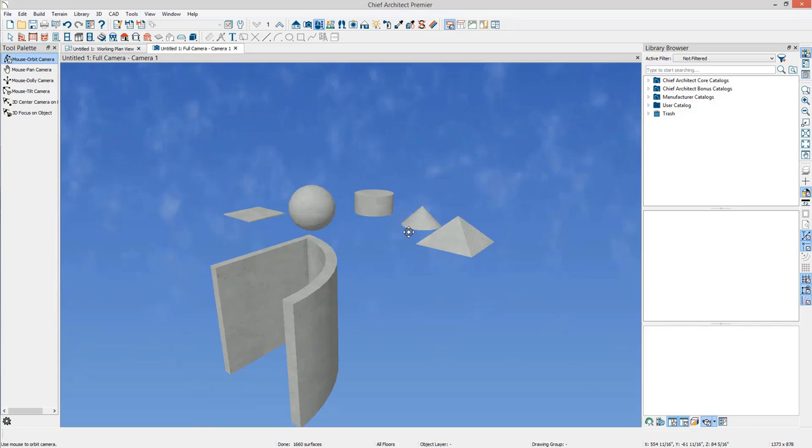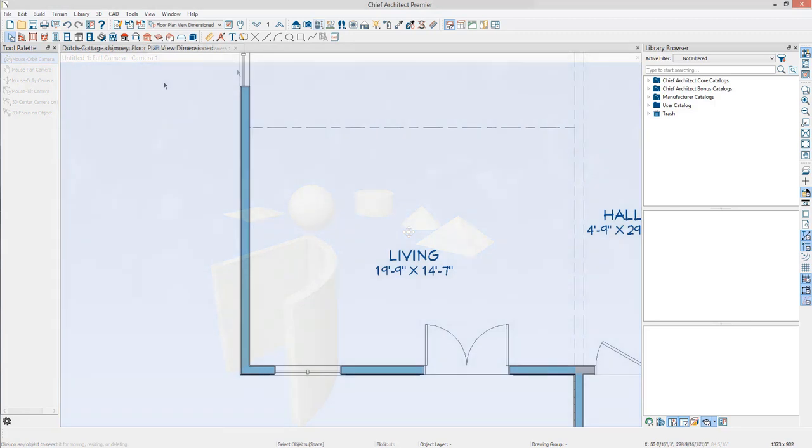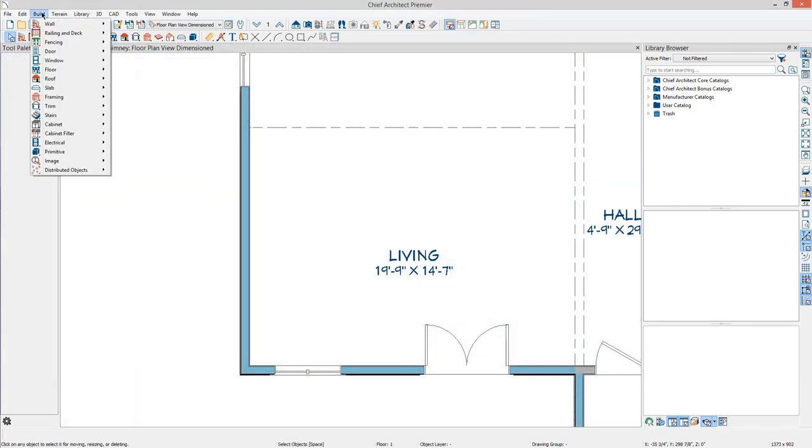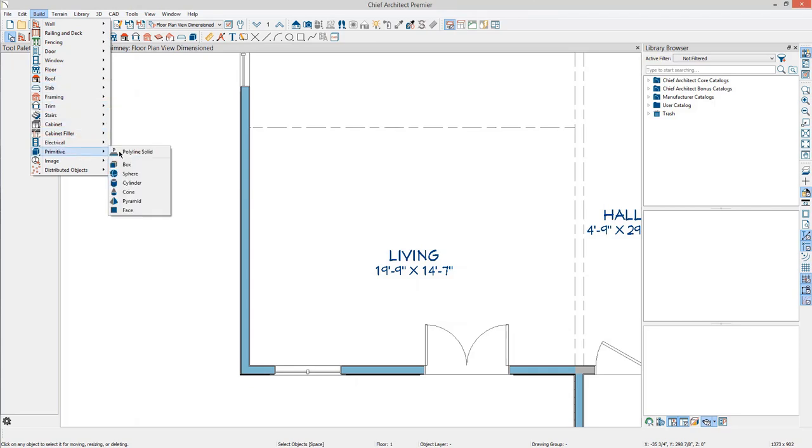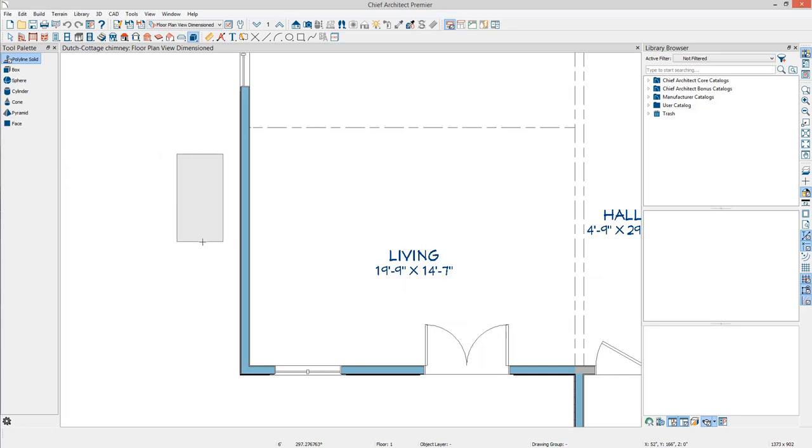To demonstrate this, let's switch plans and add a fireplace and chimney to an actual project. From the menu, select Build, Primitive, Polyline Solid. Click and drag diagonally to create a rectangle.